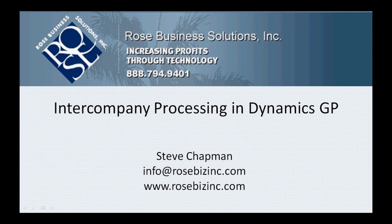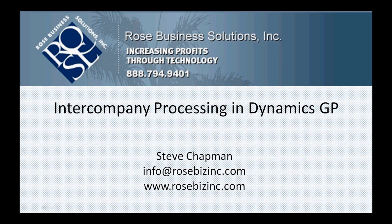So this is a quick overview of how easy it is to set up the intercompany processing module in Dynamics GP and also use that module to process transactions.